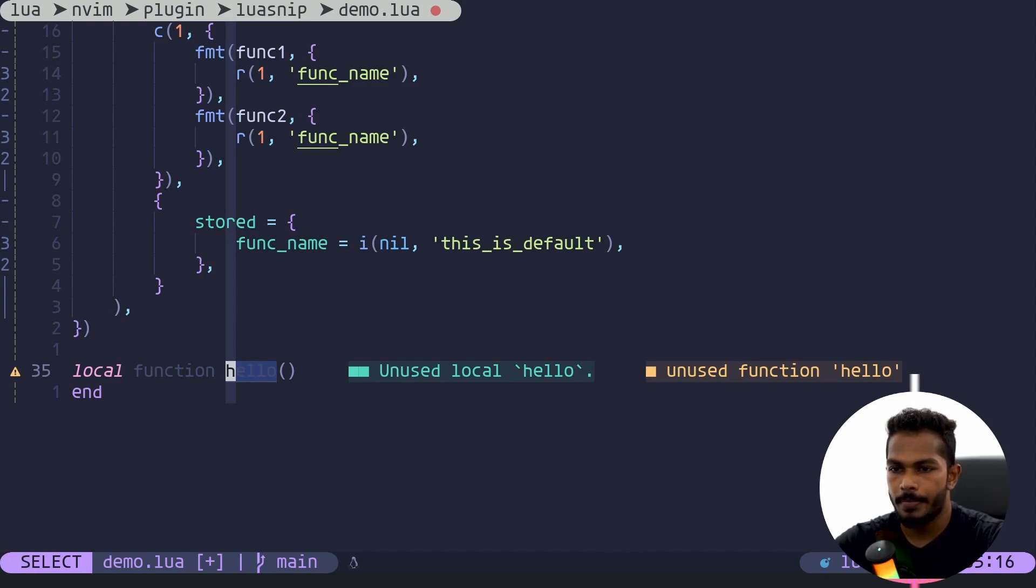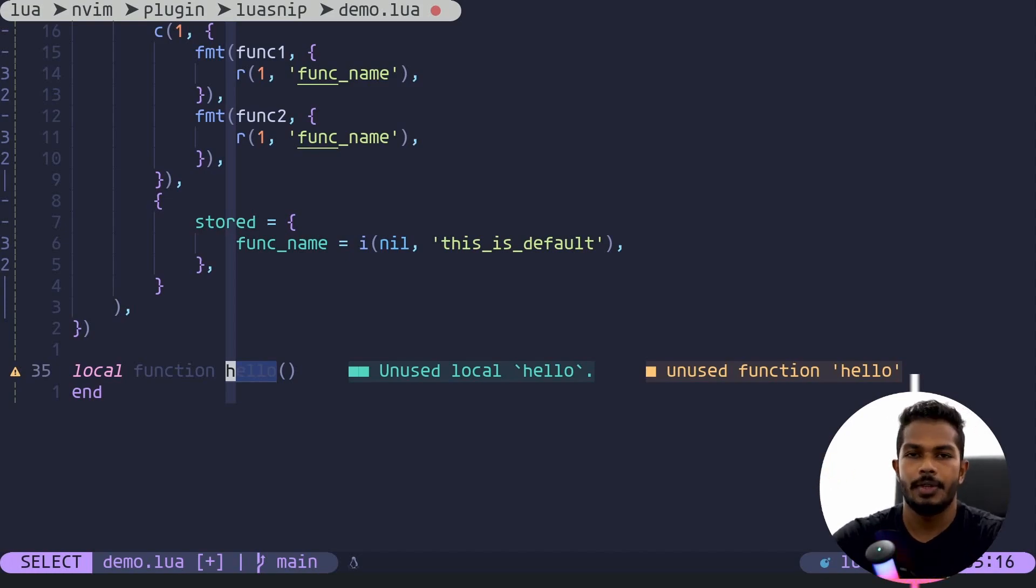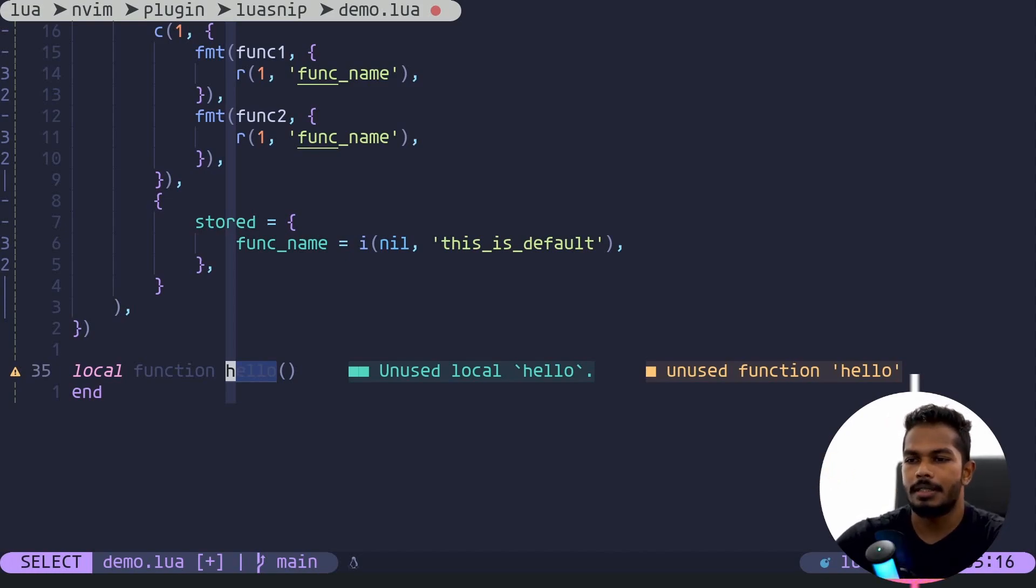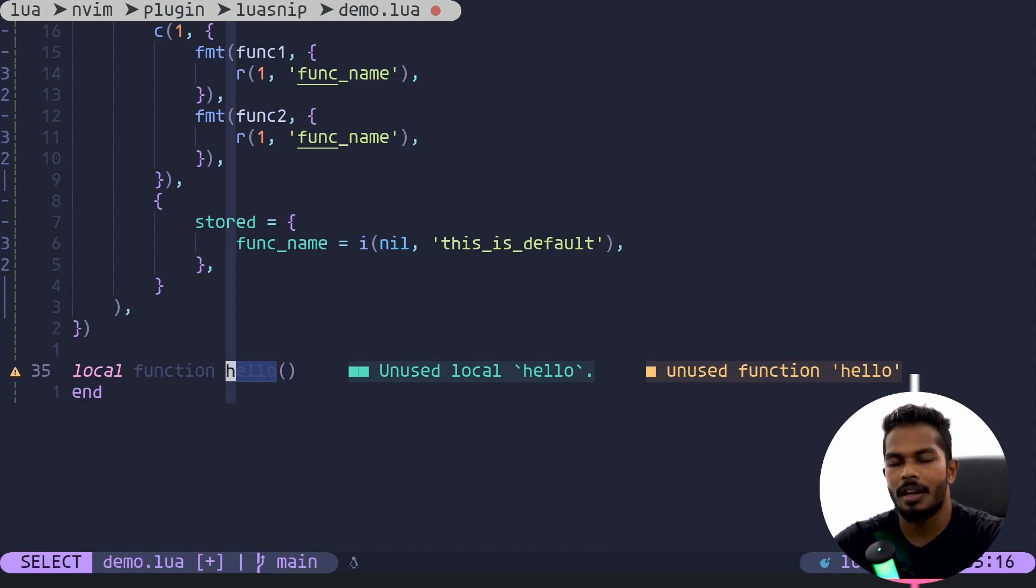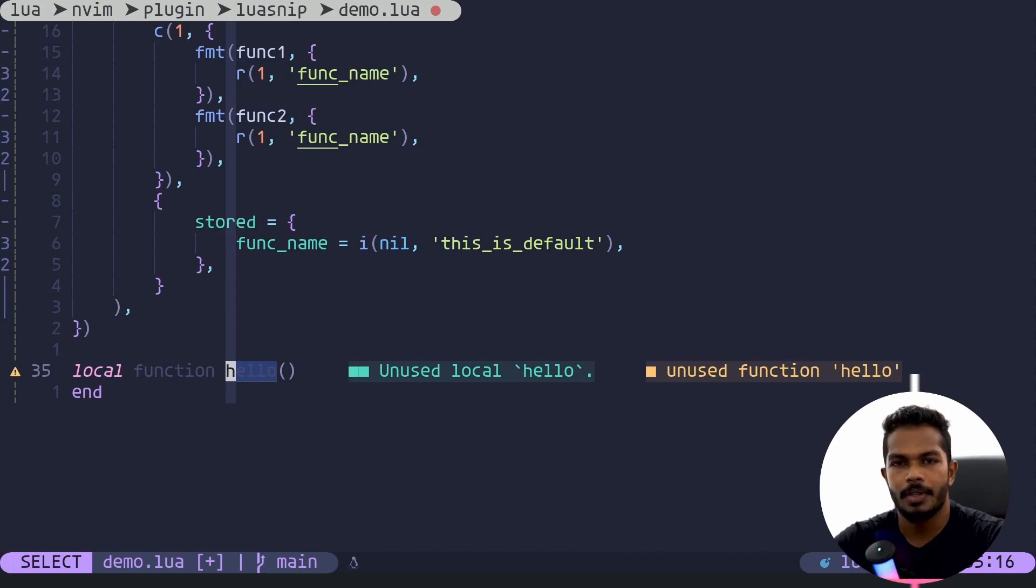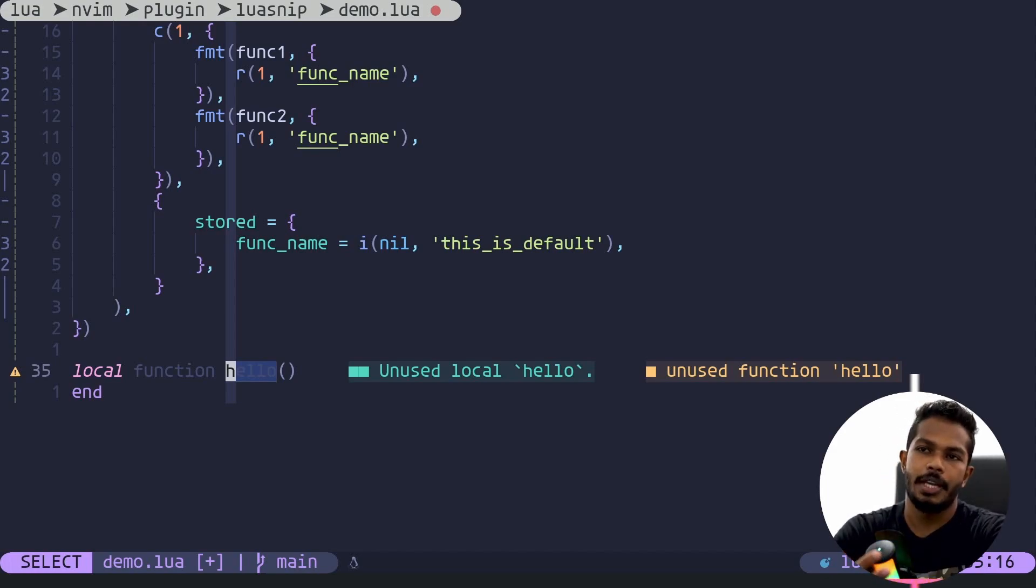So that's how restore node is working. It's quite simple but adds kind of quality of life improvements to your snippet. So that's it for today, thanks for watching, have a nice day.